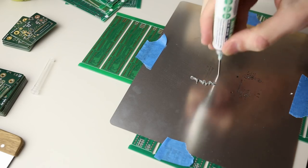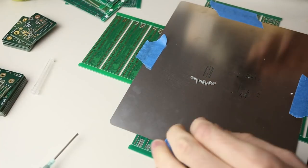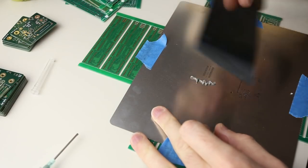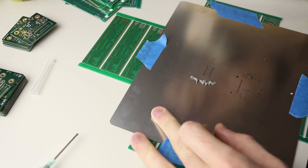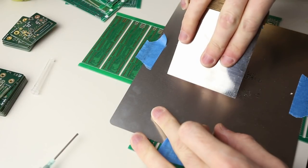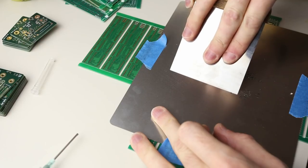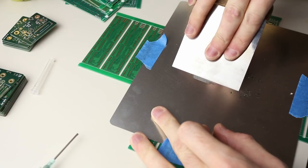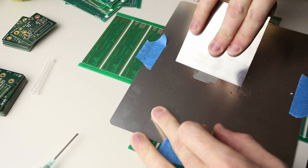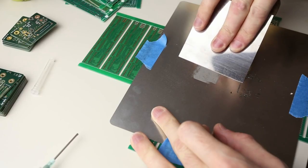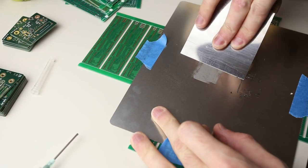With the stencil secured we can apply solder paste. I use a putty filling blade that I bought from a local hardware store. I find applying even pressure and a constant angle to the squeegee gives good results, and moving slowly gives the paste time to flow into the stencil.